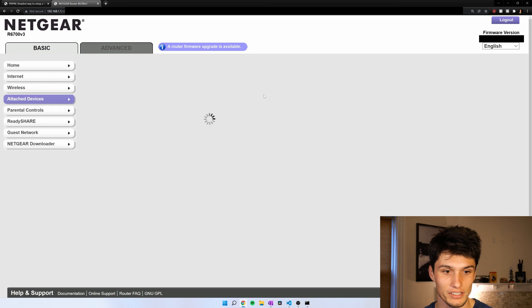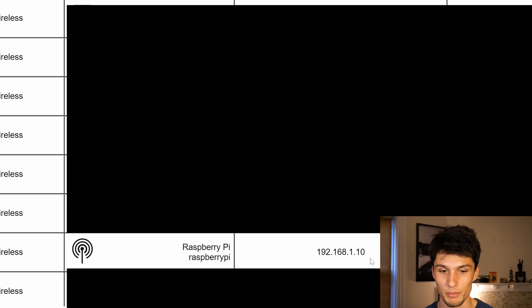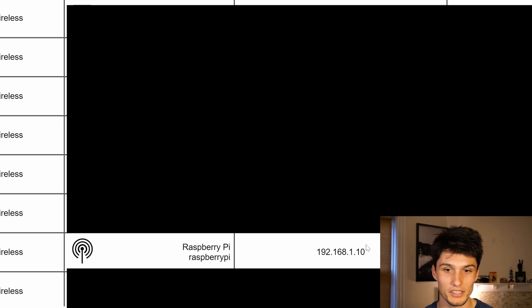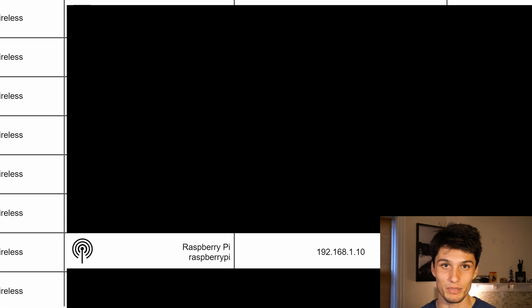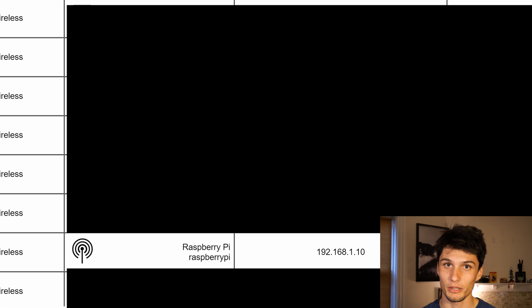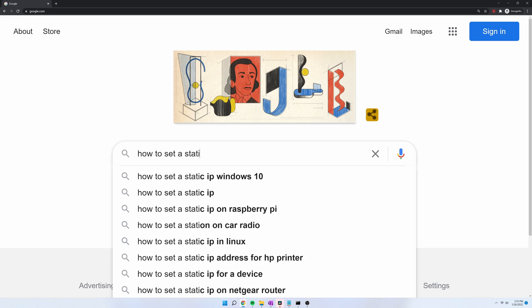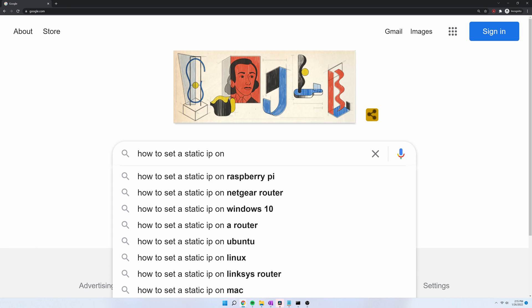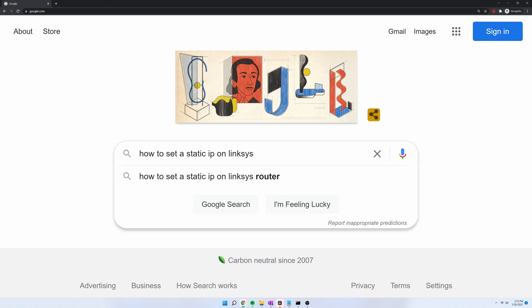Okay, we're going to look at attached devices. And here is my Raspberry Pi with its IP address. And we want to set that IP address to be static. If you don't know how to set a static IP on your router, I would recommend Googling the phrase, how to set a static IP address on my blank router, Netgear router, Linksys router, etc.